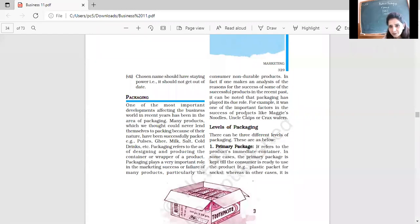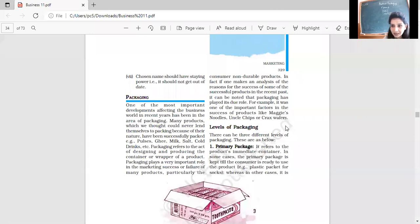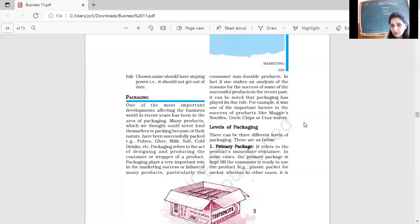So for example, it was one of the important factors in the success of products like Maggi. There is a plastic paper in which no moisture can enter. If you bought the family pack and only used one piece, and still five or six pieces are there in that, you can store it very easily.